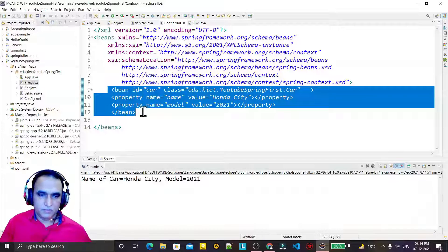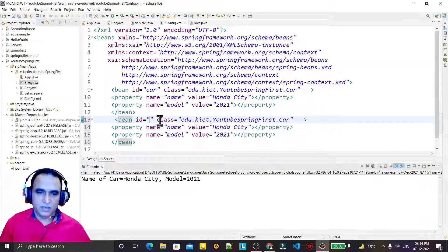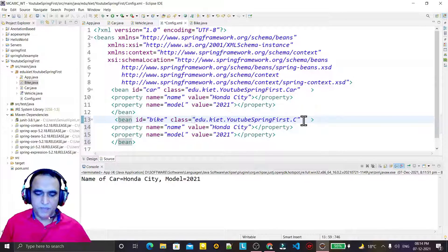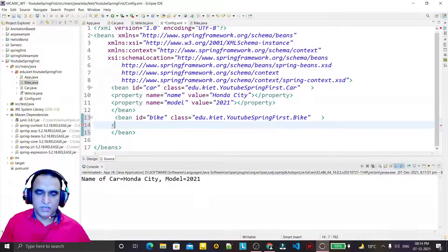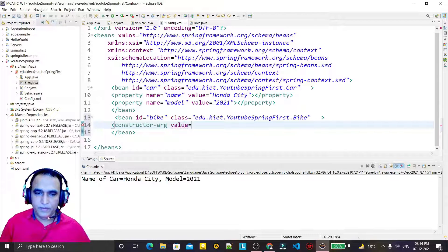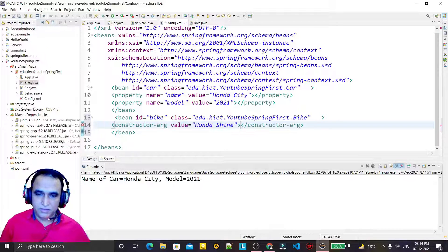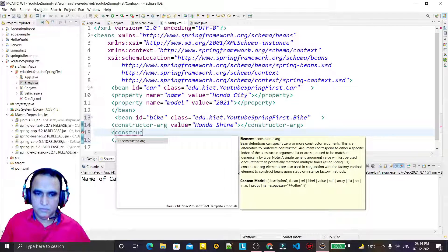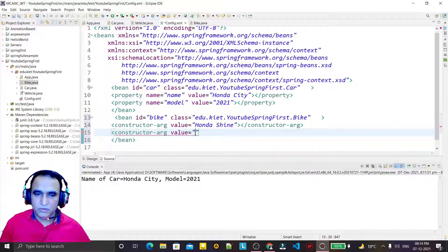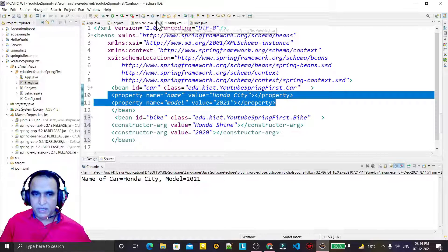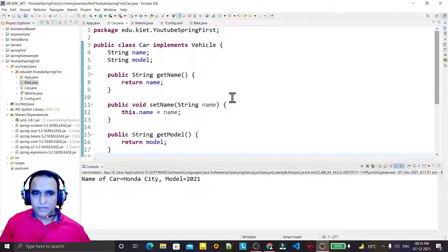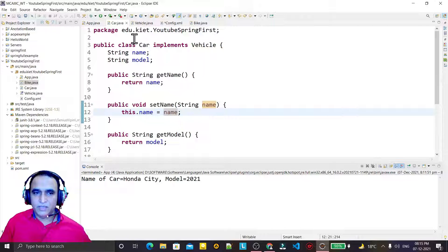From the XML file I create one more bean — in place of Car I say Bike, and in place of the Car class I use the Bike class. Instead of property tags, I use constructor-arg tags. The first constructor-arg value is 'Honda Shine', and the second constructor-arg value is '2020'.